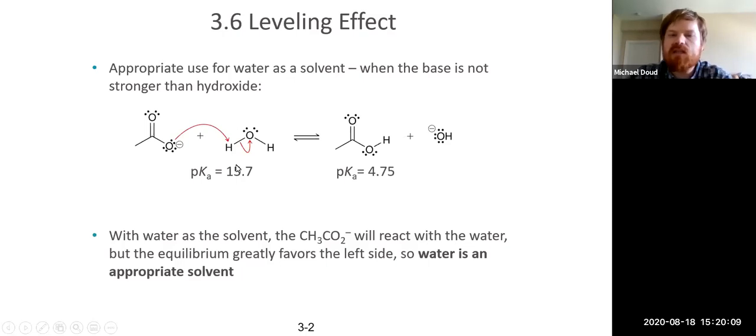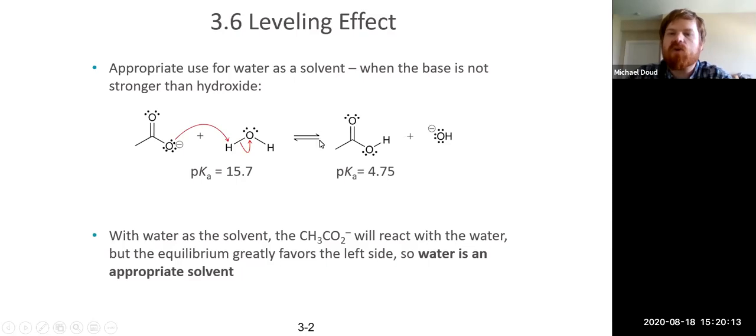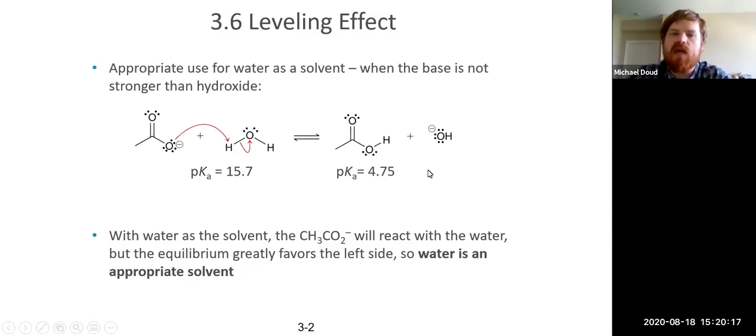We could easily imagine a case where we have a pKa greater than 16, where the products would be favored. In that case, it would not be appropriate to use that base in water.